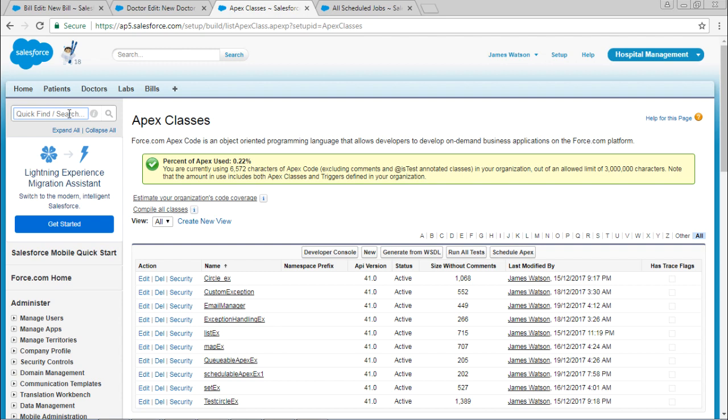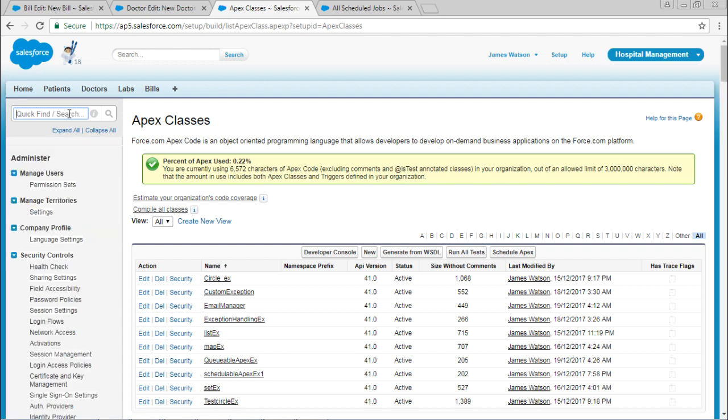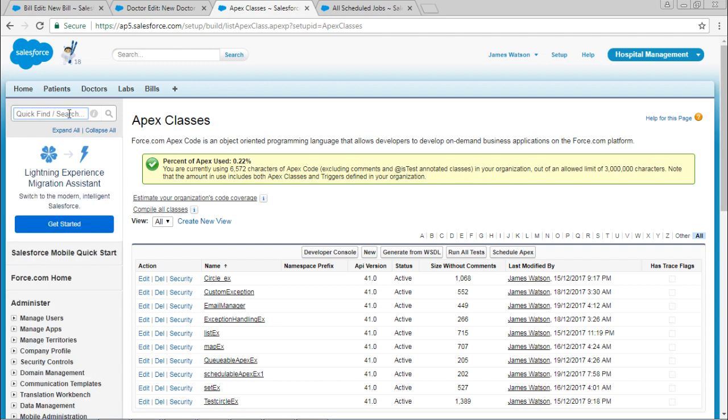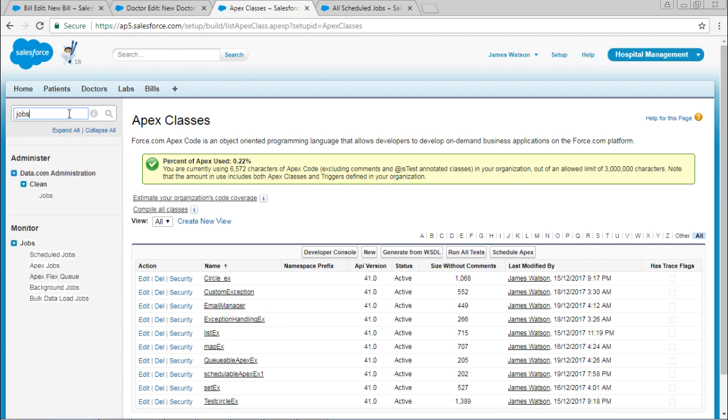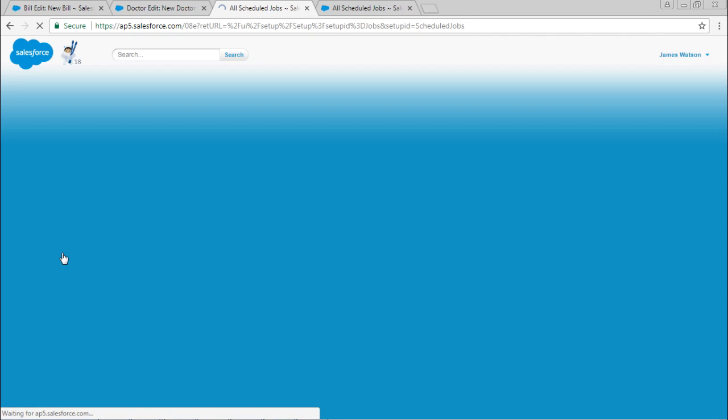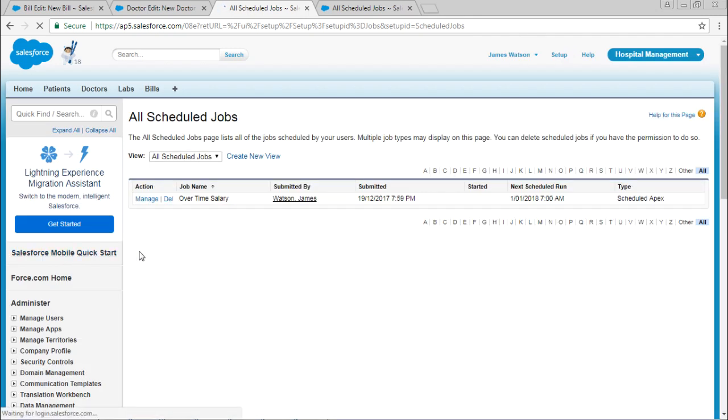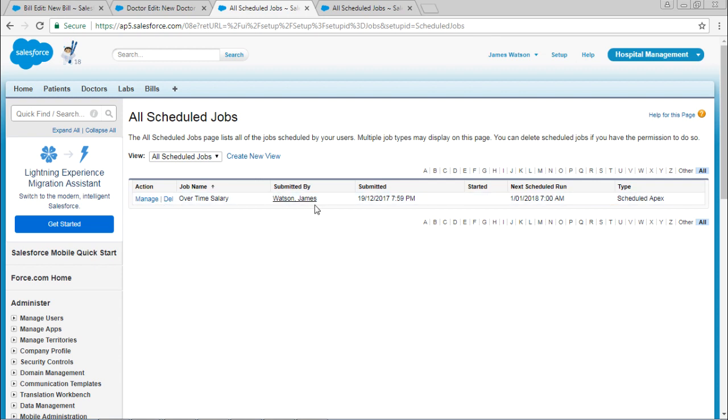To check this class, go to Apex jobs and here you can see Scheduled jobs. Select Scheduled jobs and here you can find the job is scheduled. This is how you can utilize the Schedulable Apex.